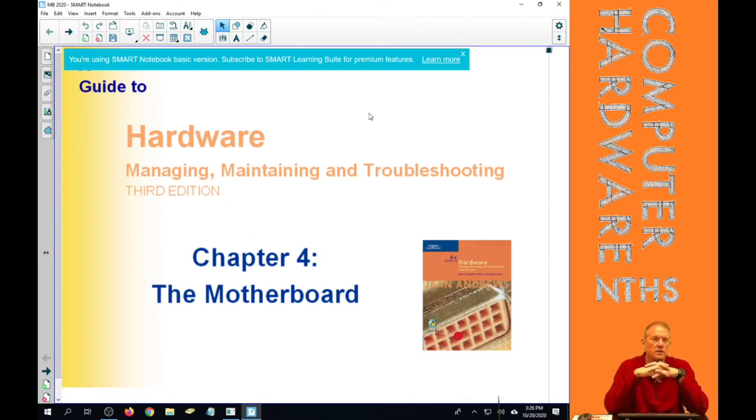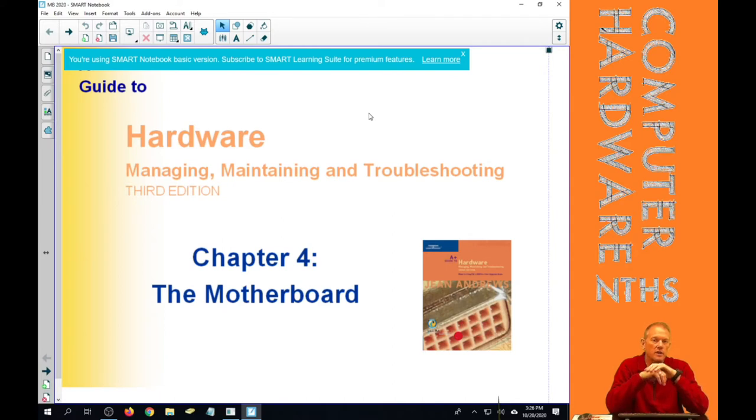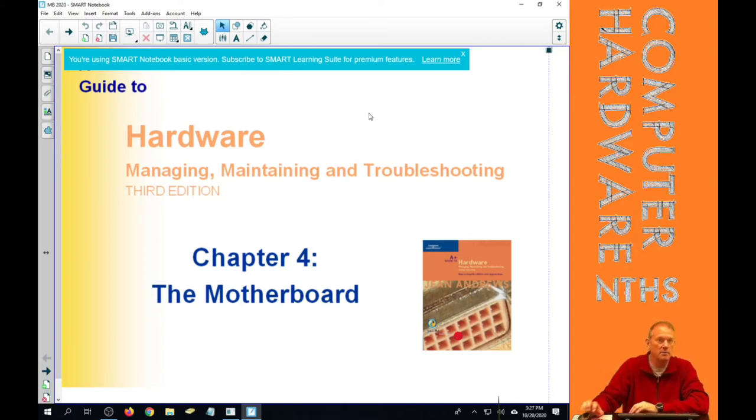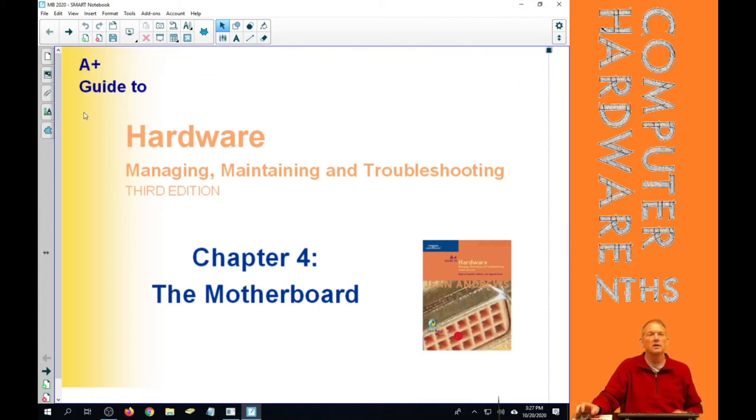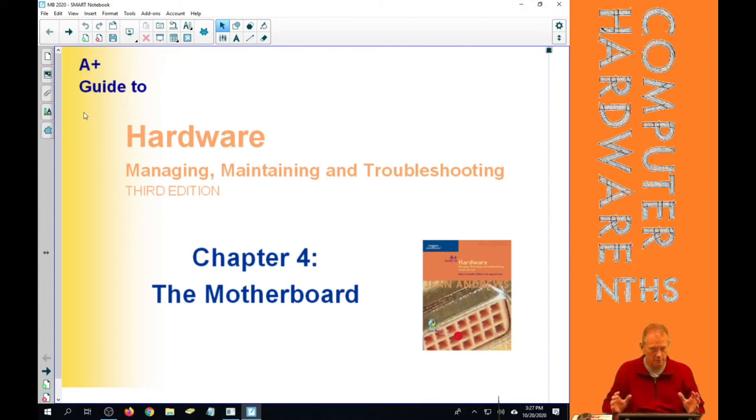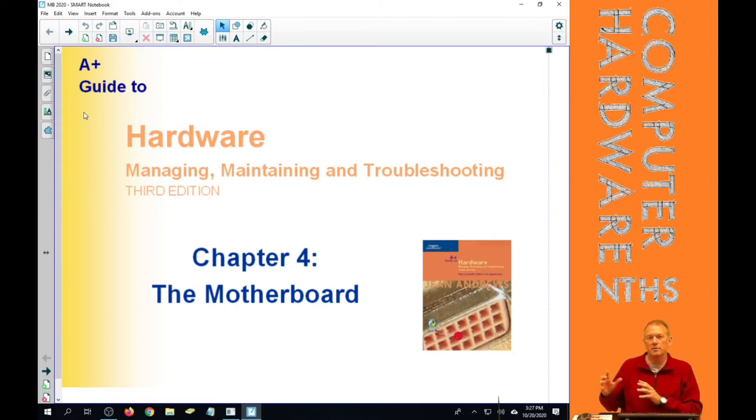Chapter 4 actually incorporates both the motherboard and the CPU. I've broken out Chapter 4b as mainly about the CPU. We will talk about the CPU today over Chapter 4, but not to the depth that we will in Chapter 4b.